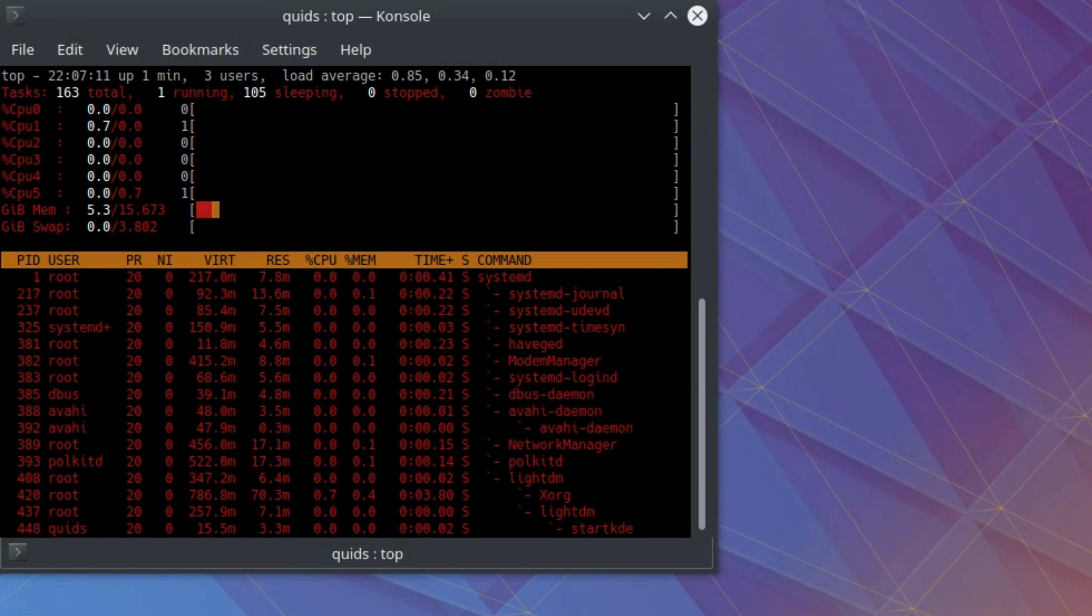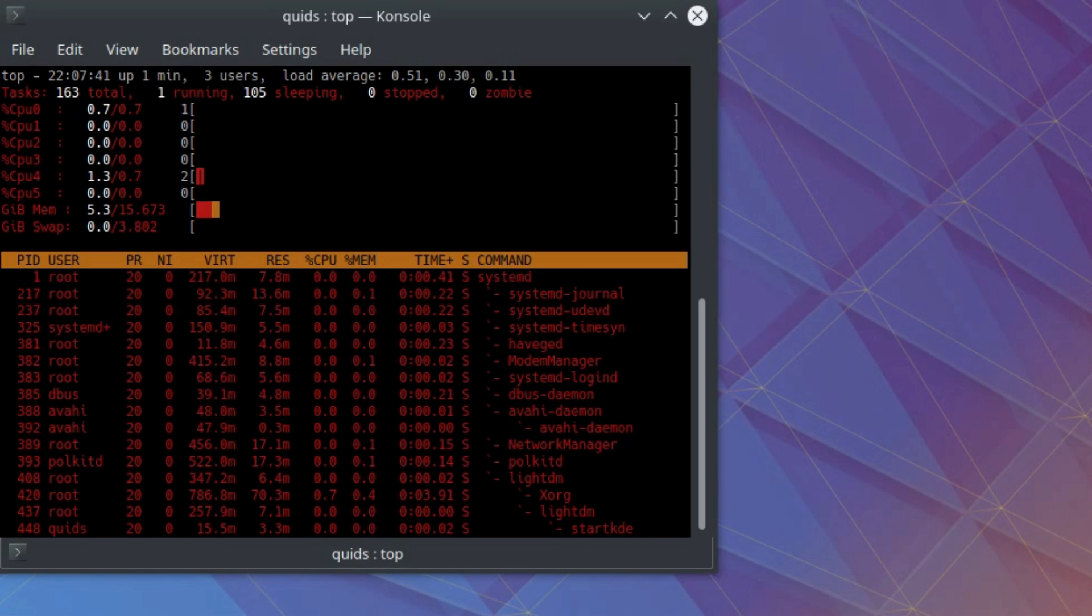In terms of CPU utilization, it's currently doing absolutely nothing, so that's very good. Utilizing very little CPU just to render the desktop means you have plenty of CPU power to do whatever you want.